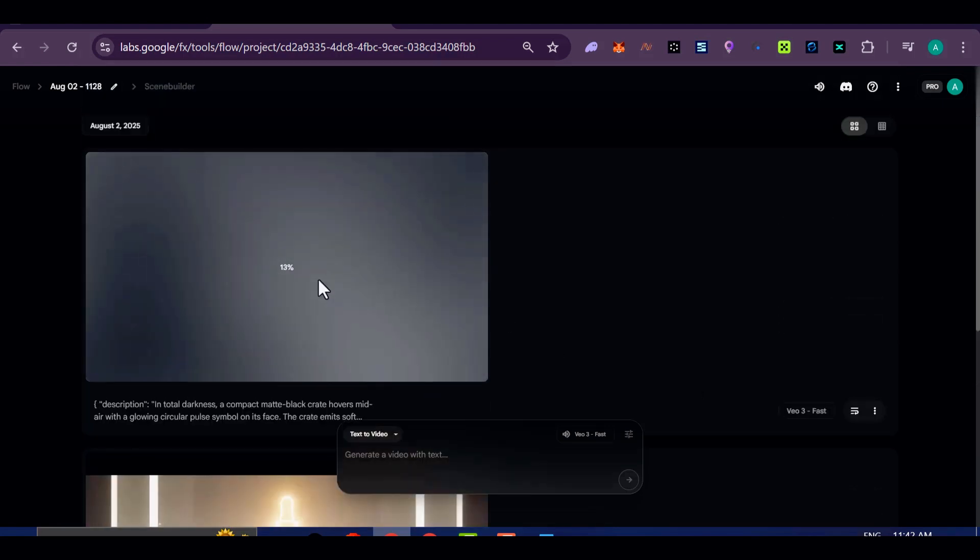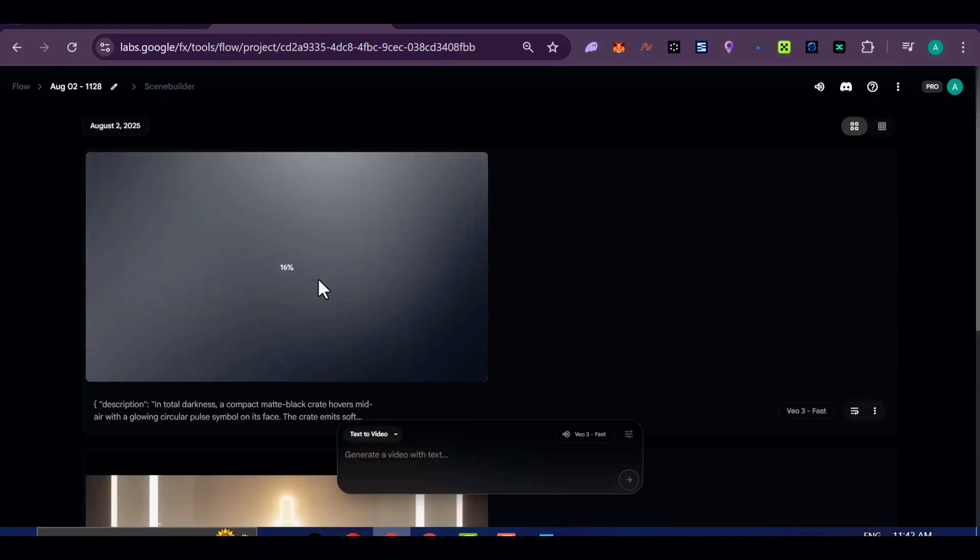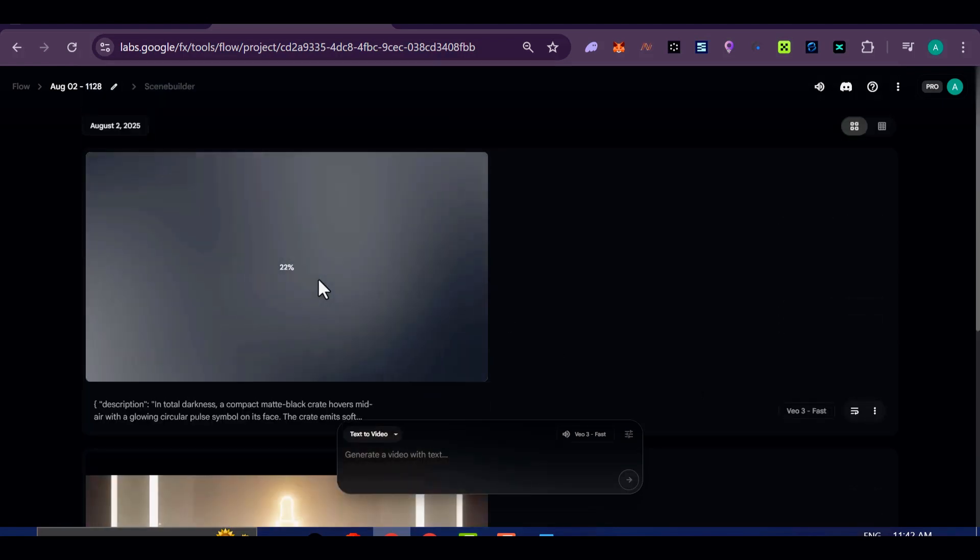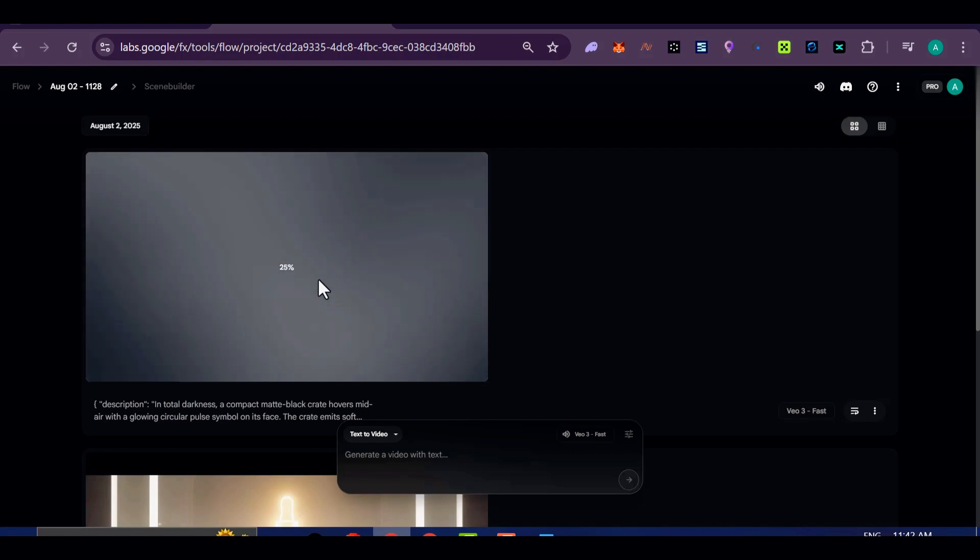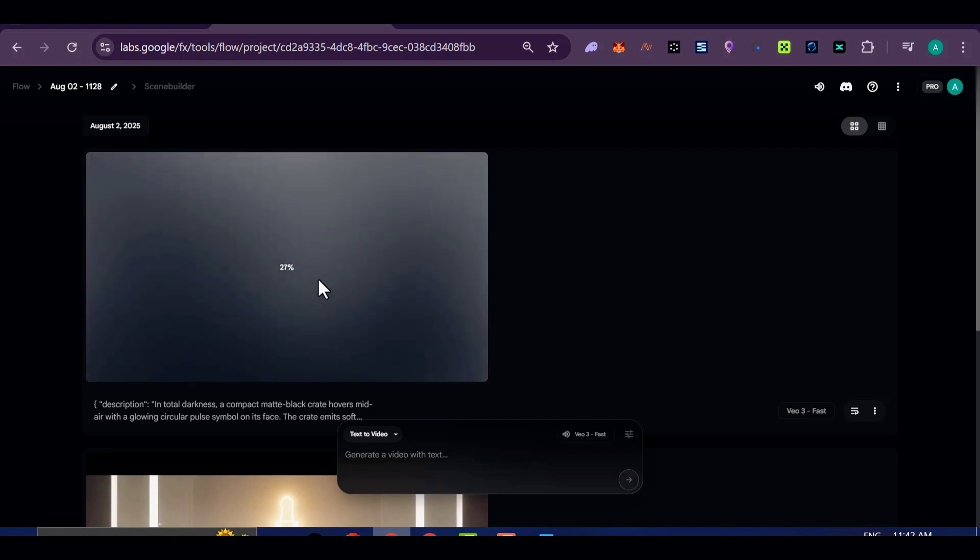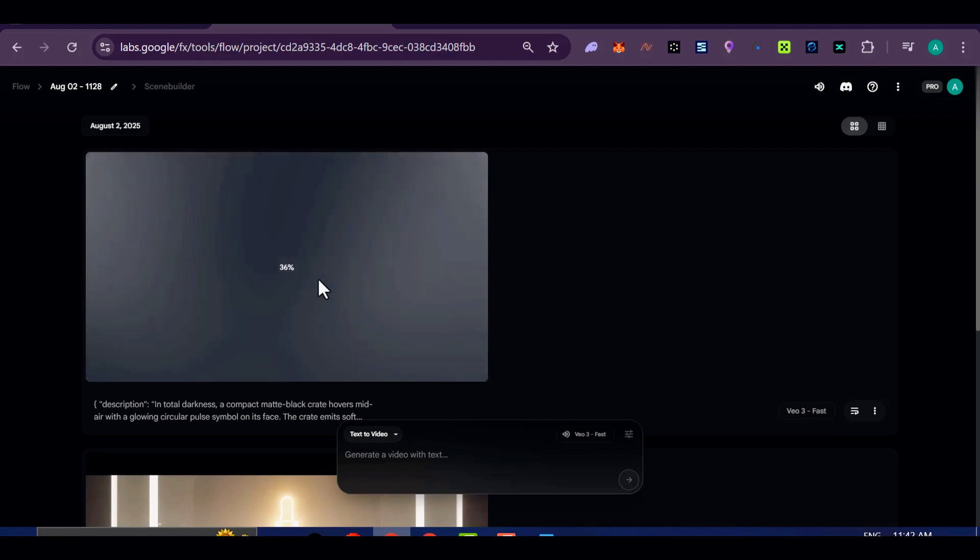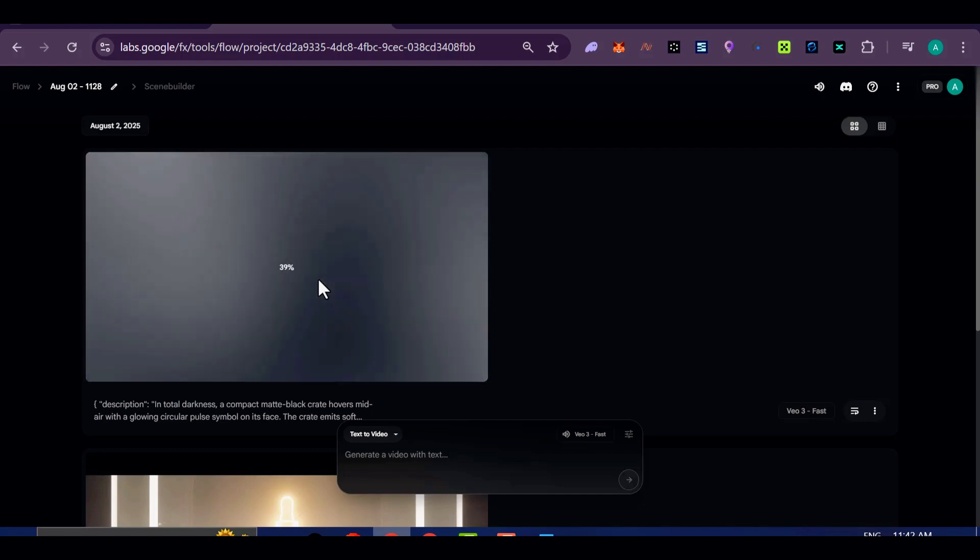And if you want to make small adjustments, maybe change the background to a desk setup, or swap the product for something else, you can simply edit the text and run it again.